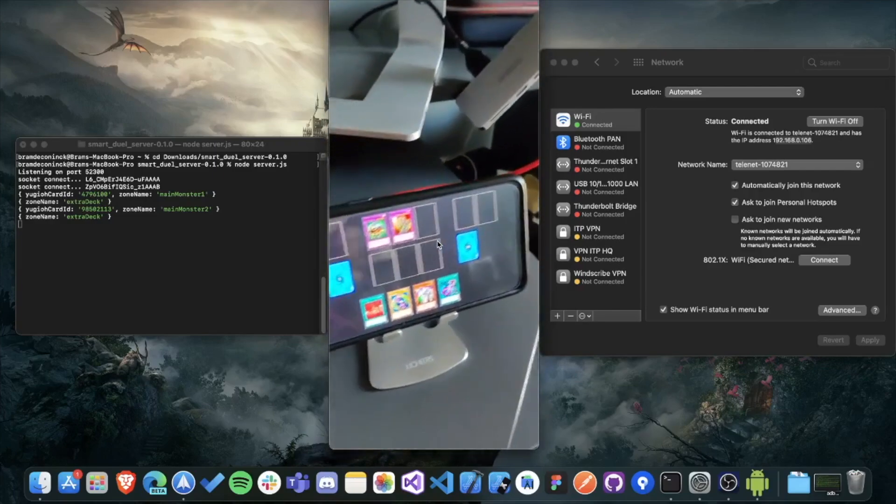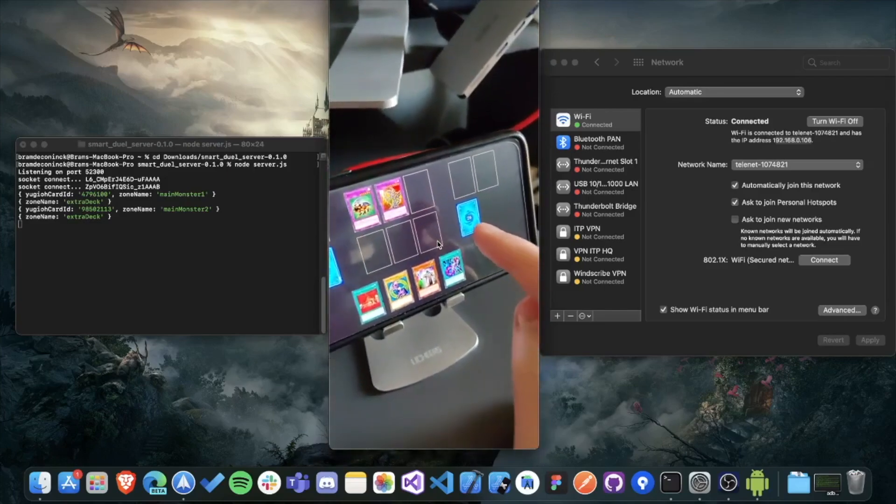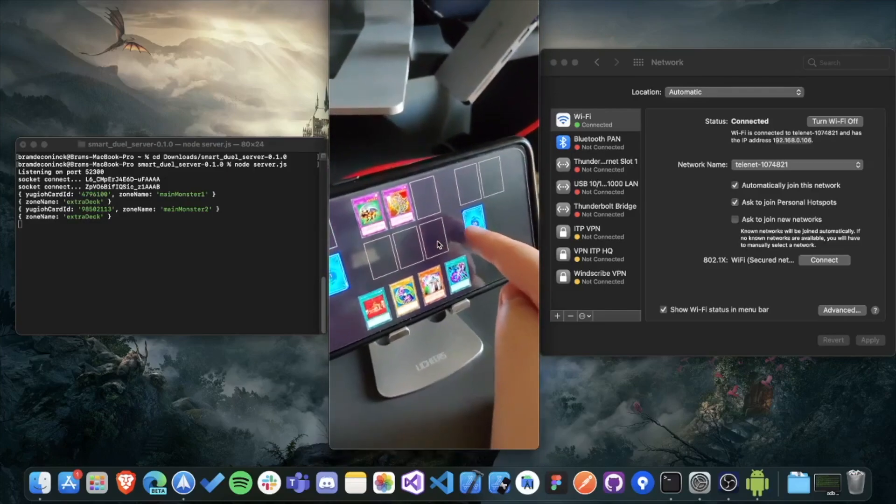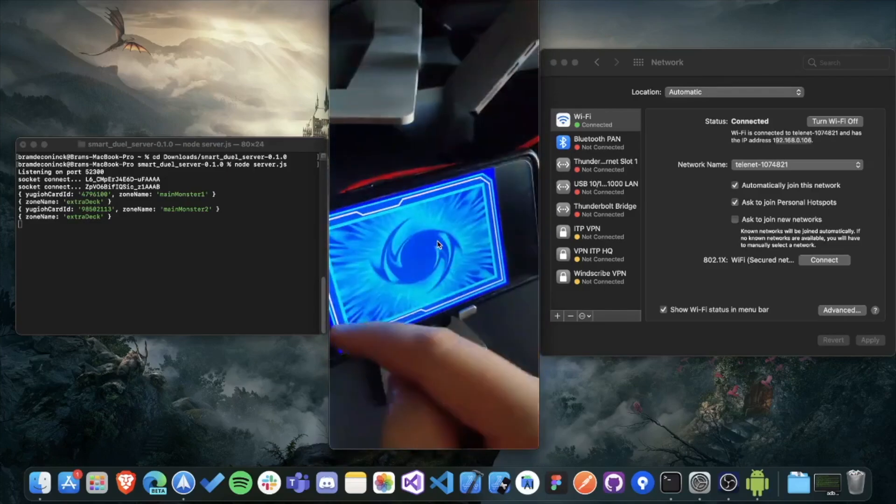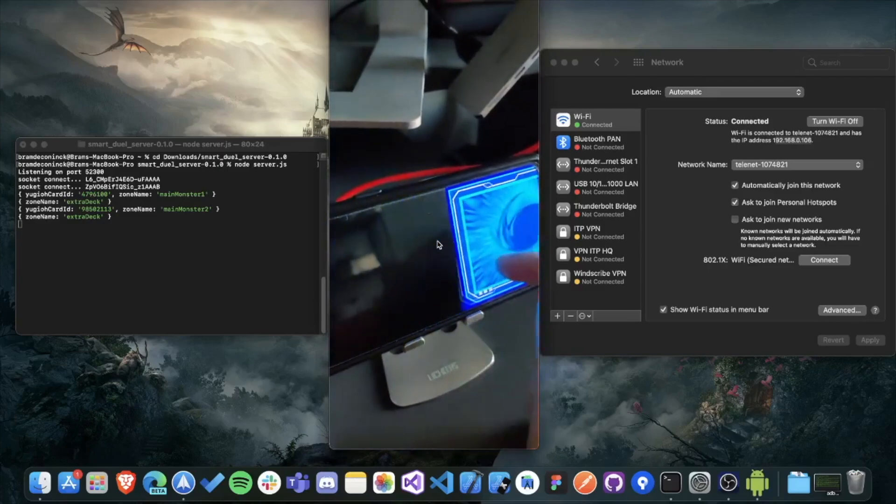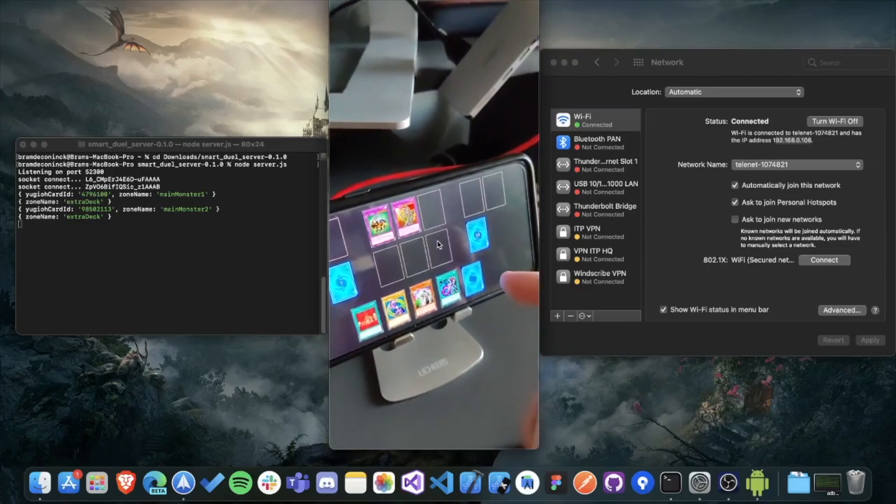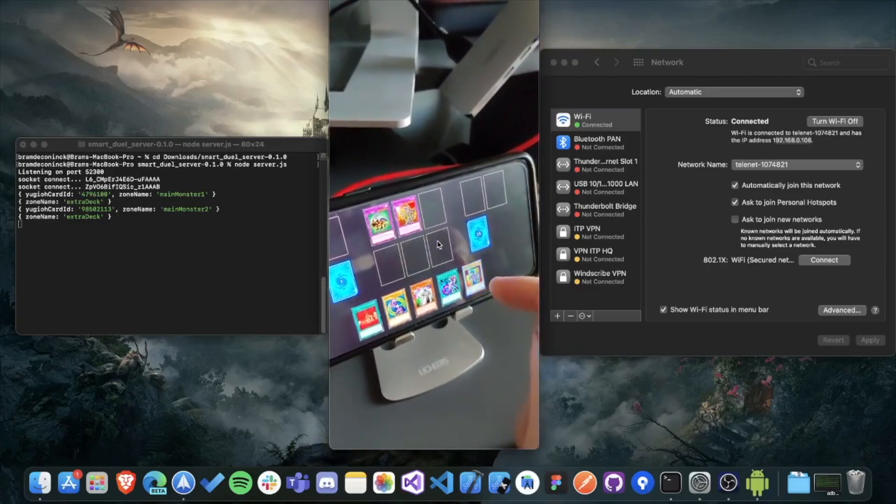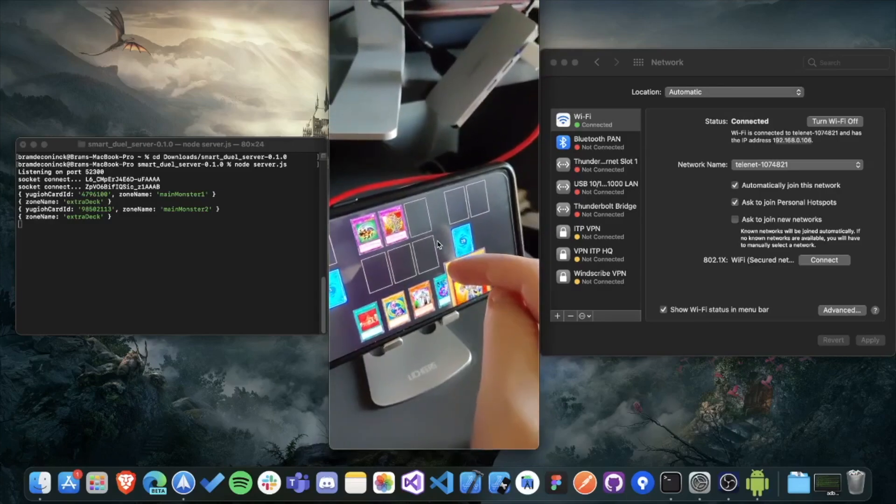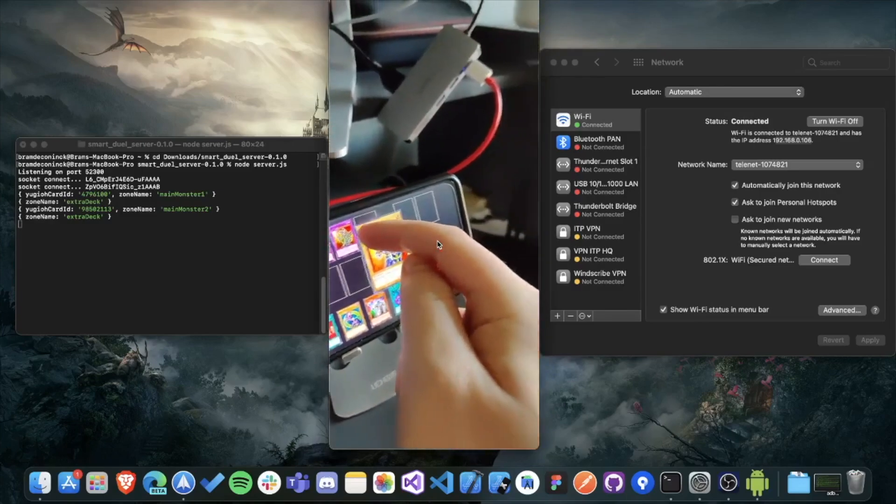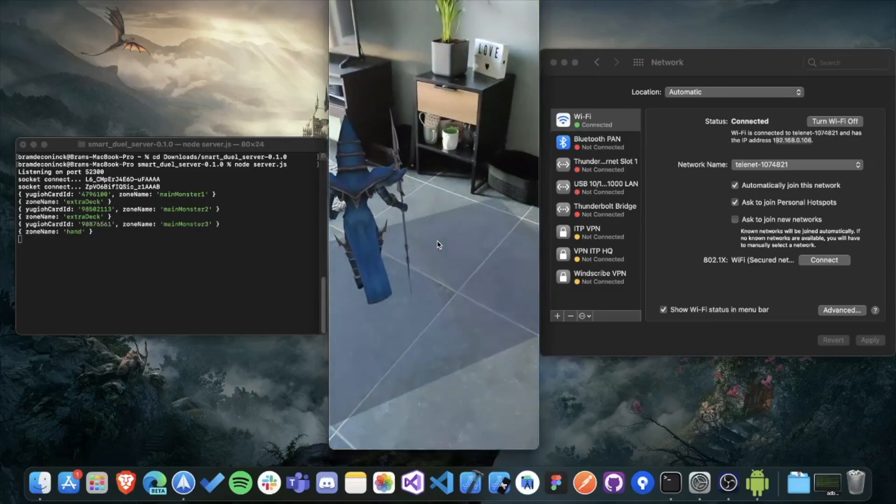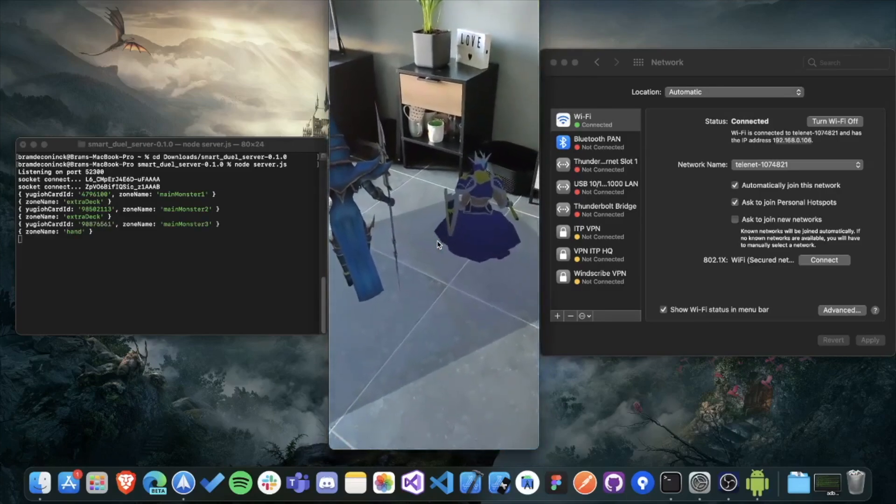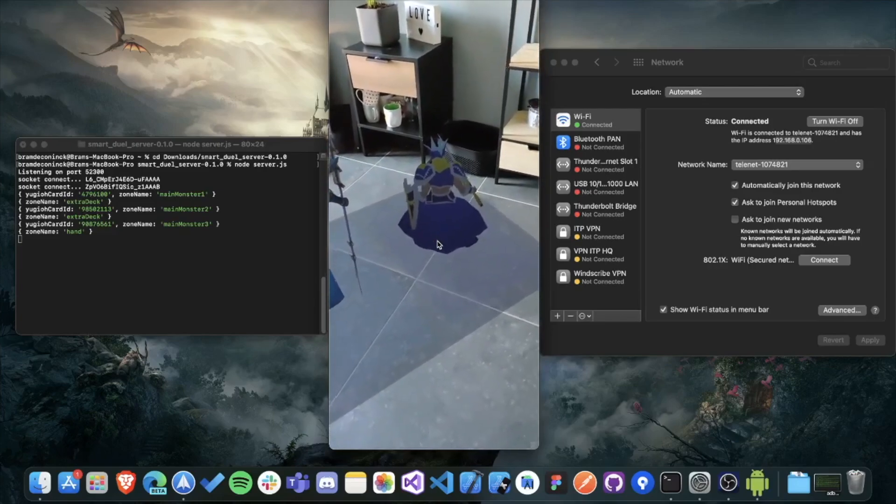What's actually happening is that the dual disk is sending events to the server. And then the Gazer is listening to the server to see if any events are incoming. So if you move a card from the dual disk to a field, it will send an event to the server. And that event will then be sent to the Gazer. And that's how it's all working.